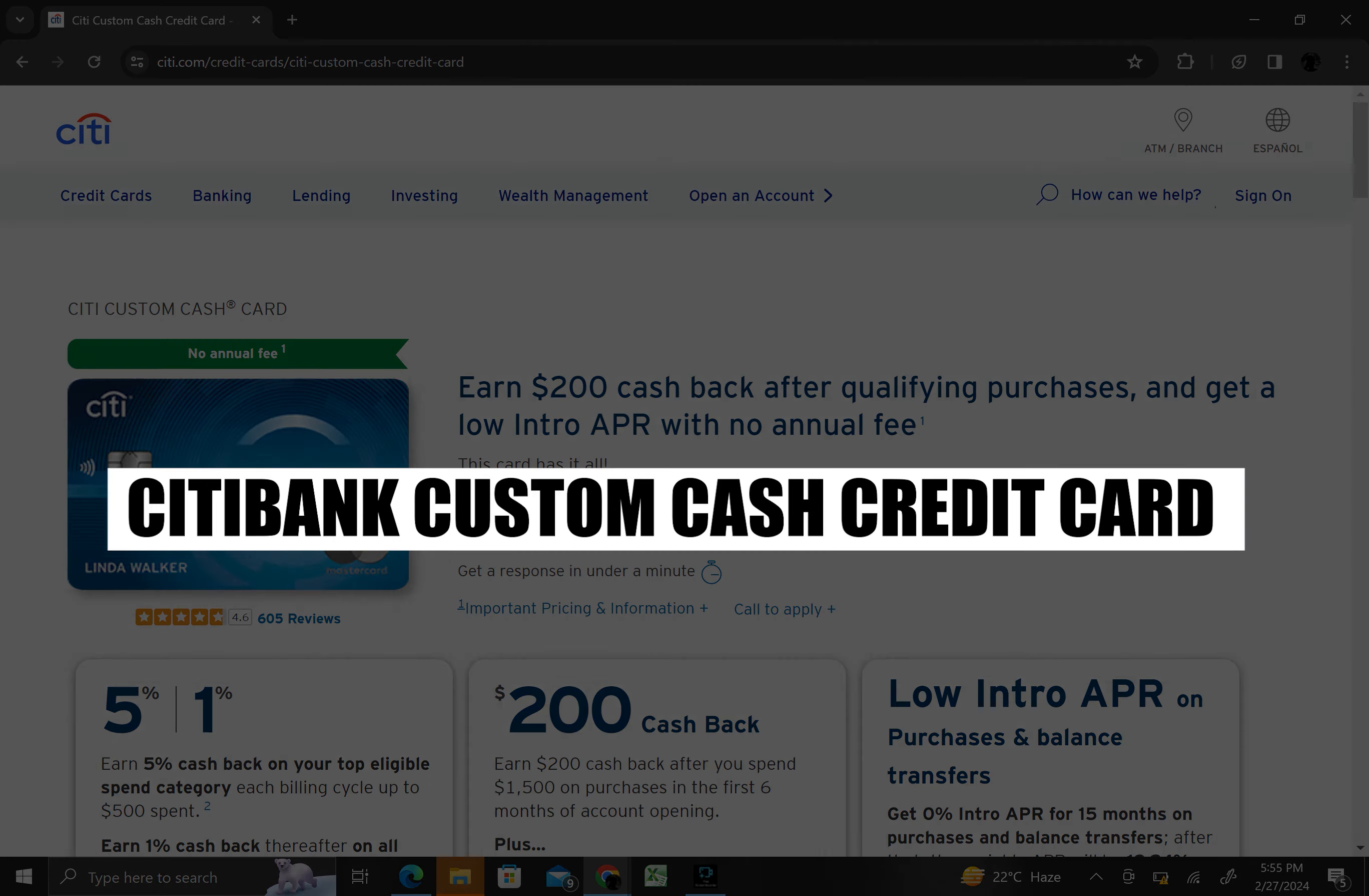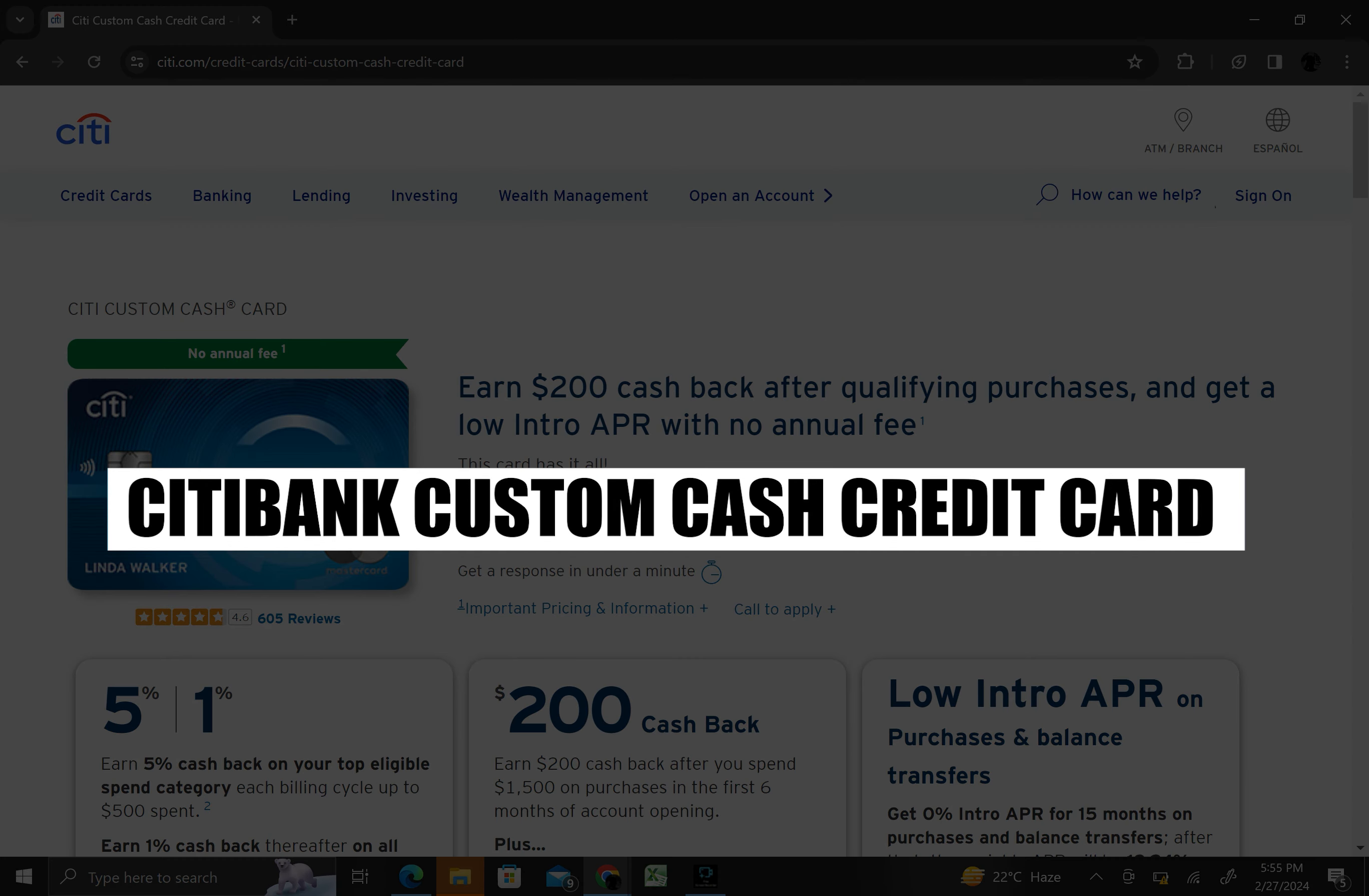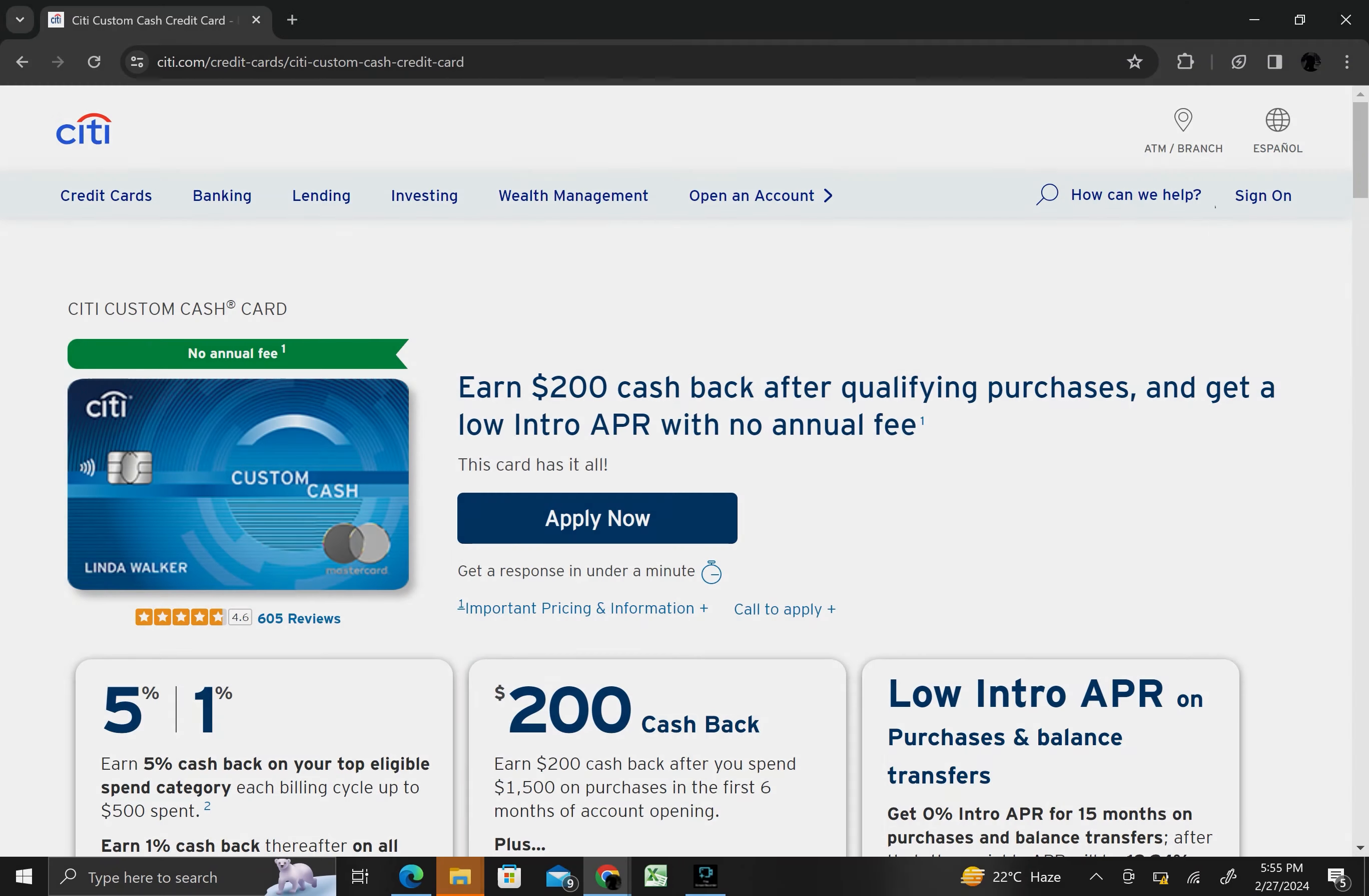In this video, I will review Citibank's Custom Cash Credit card. The Citibank Custom Cash Credit card is a popular choice among consumers for its flexible rewards program and attractive features.